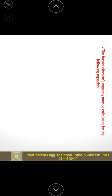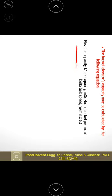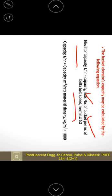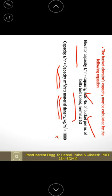Bucket elevator capacity is calculated in tons per hour in two ways: by the capacity of the buckets and the number of buckets per meter of belt, multiplied by belt speed. Alternatively, capacity can be calculated directly from the bulk capacity of the bucket elevator — ranging from 2 to 2000 tons per hour — divided by the material density divided by 1000.